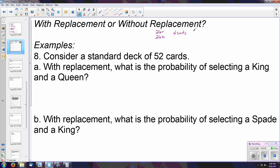The four suits are hearts, diamonds, spades, and clubs. If there are 52 cards total and four suits, there are 13 of each suit. You also have four of each kind of card — for example, four twos, four threes, four queens, four kings, four aces, and so on.